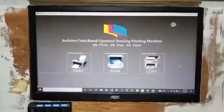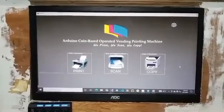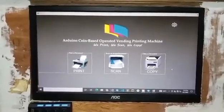Our output offers three processes: printing, scanning, and copying.